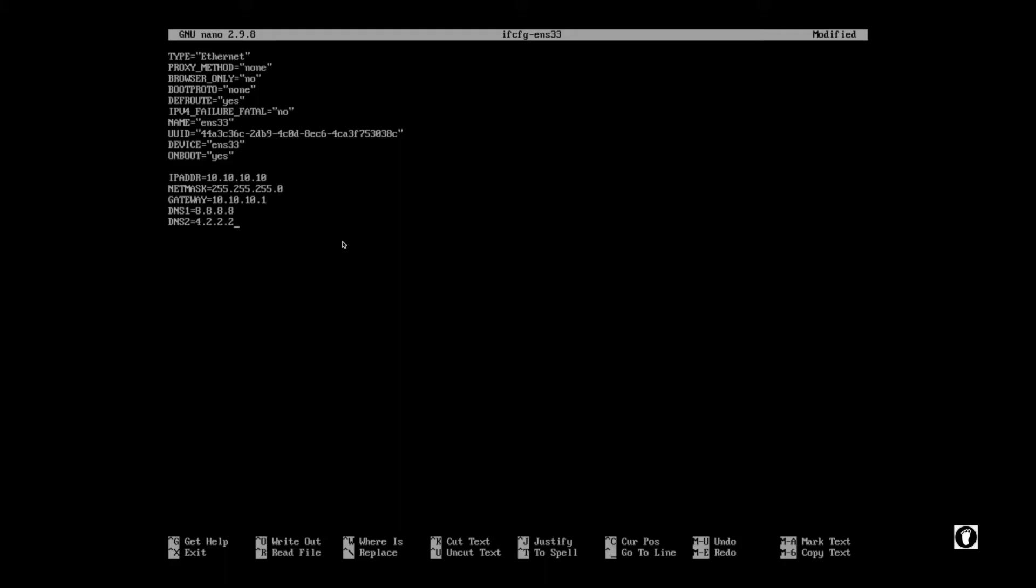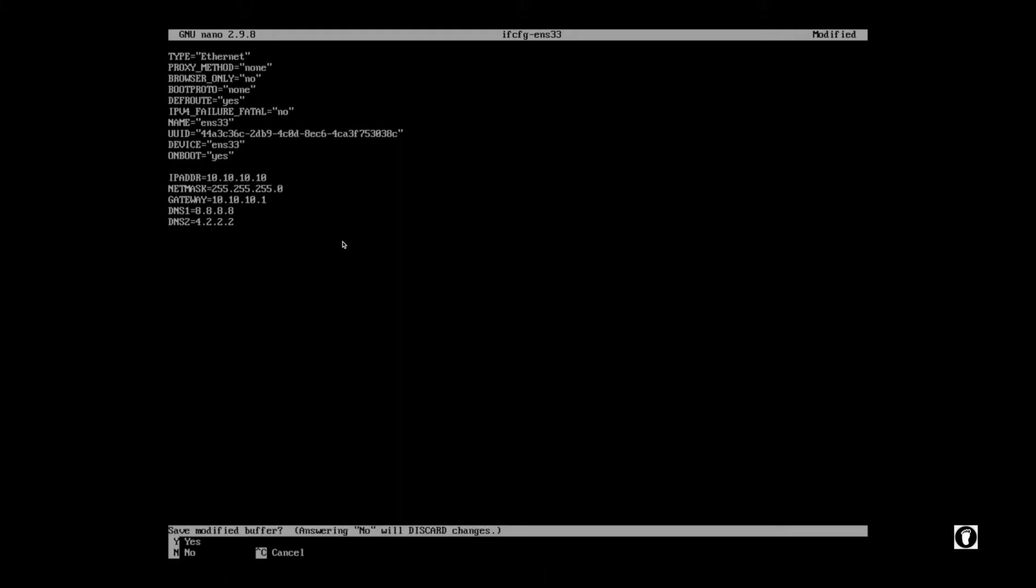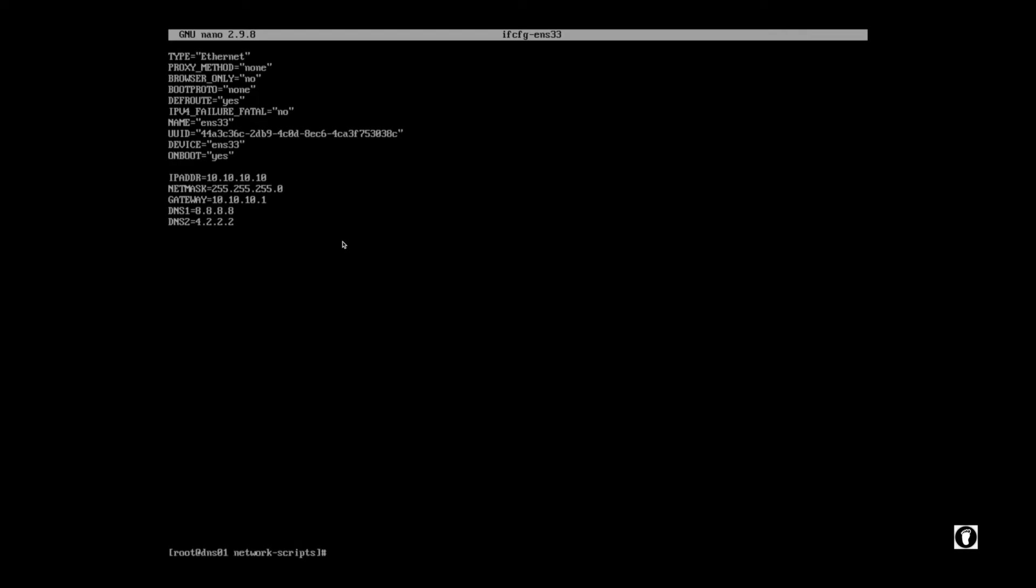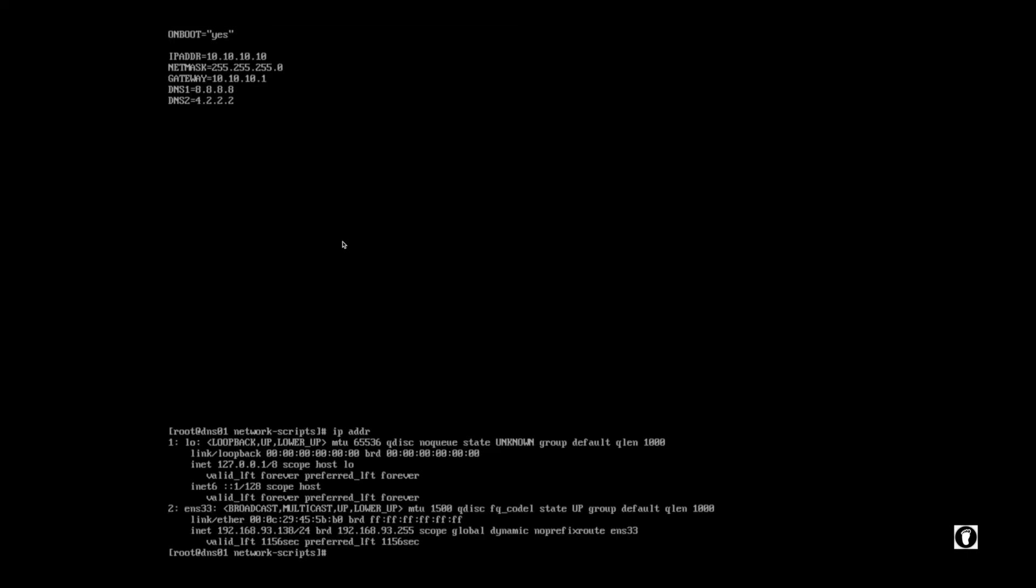Now I'm going to hit Ctrl-X, which is the nano hotkey to quit and exit. I'm going to save the modified buffer. Yes, keep the same name, hit enter. And now if I type ipaddr, oh look at that, the old IP address is still there. Anybody know what we forgot to do?